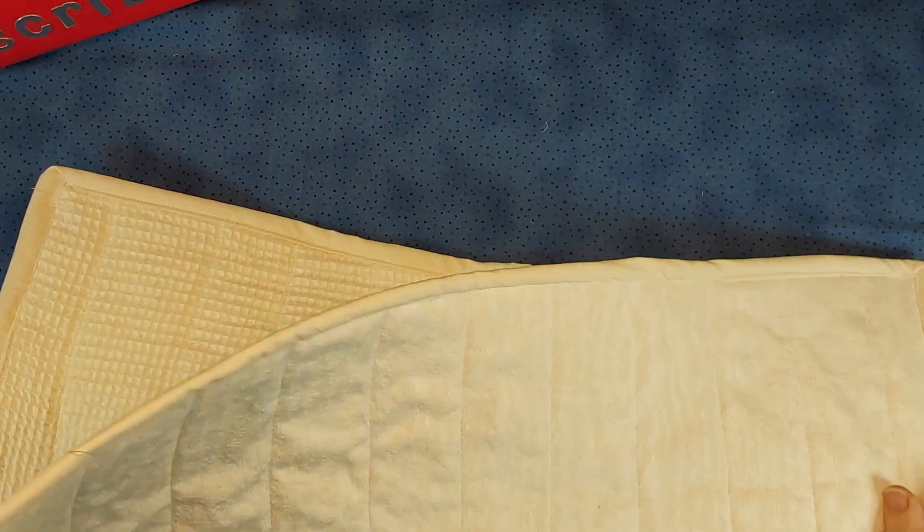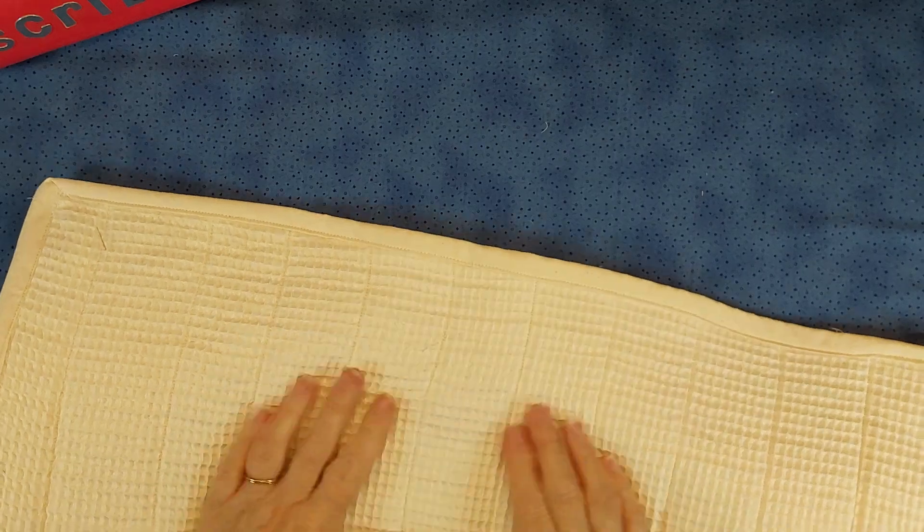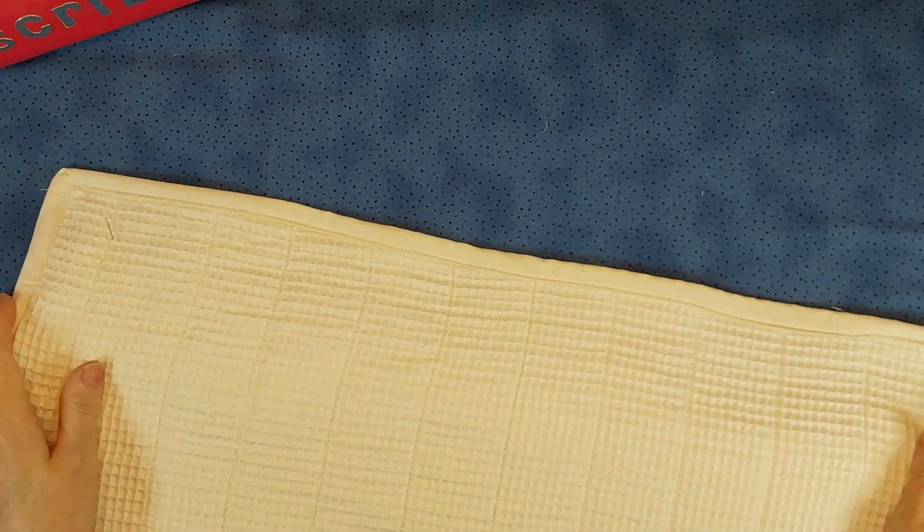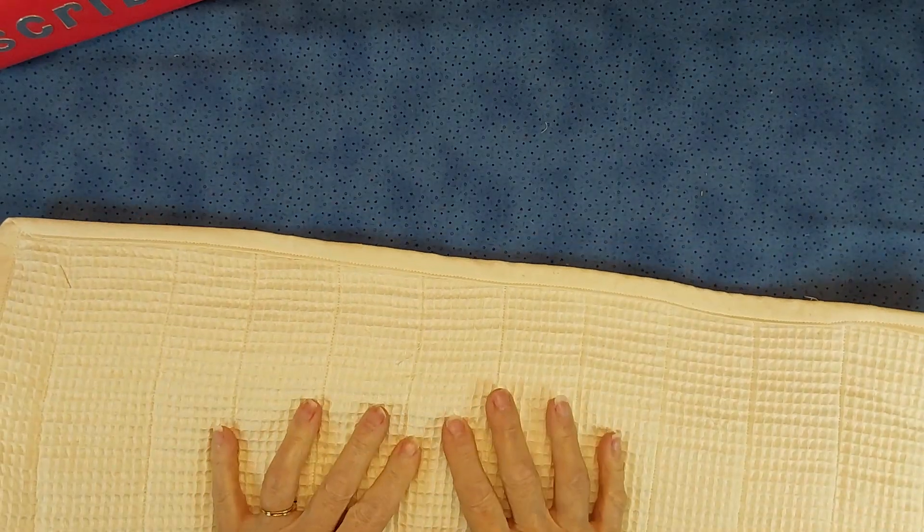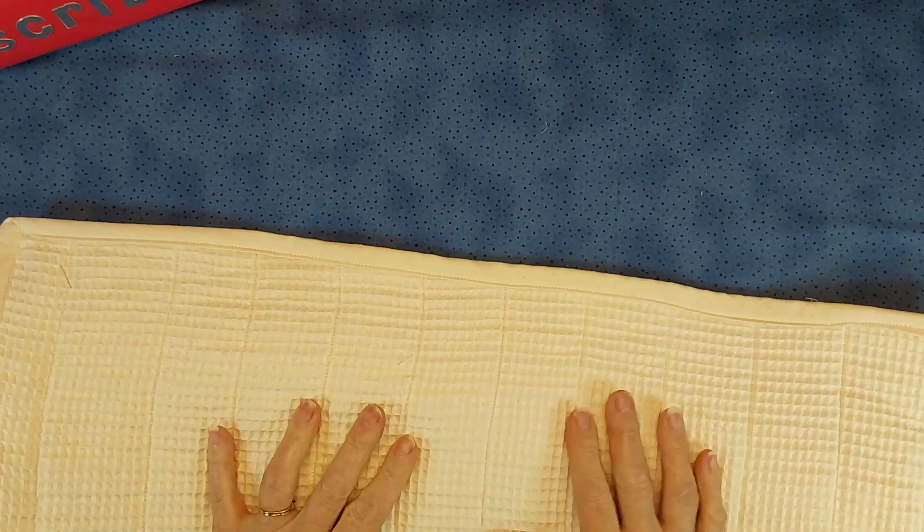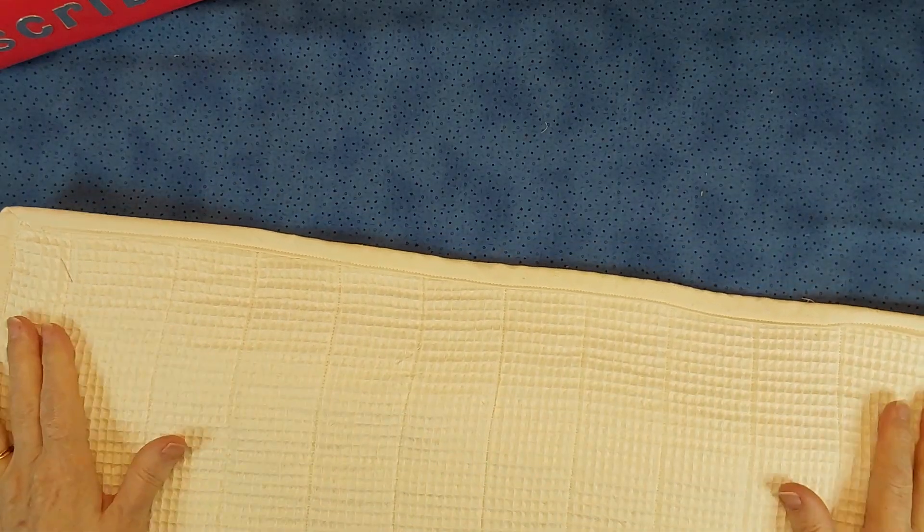Then for the back I used this waffle fabric and I found I think it will hold onto the couch and won't slip.